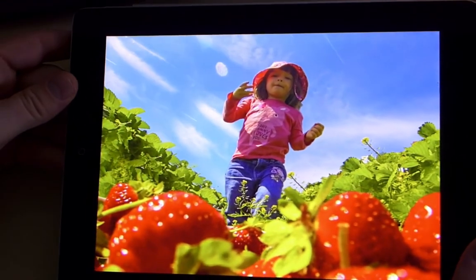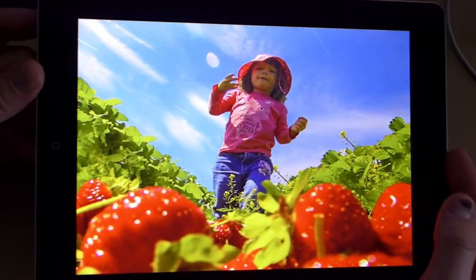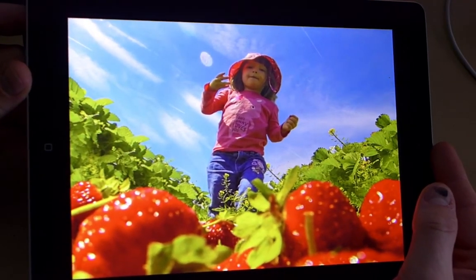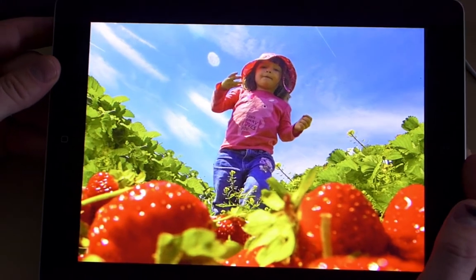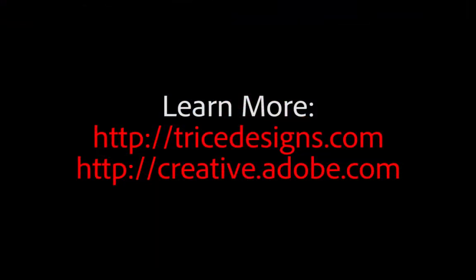I've gone through this rather quickly, but you can see the full details of this process on my blog. If you'd like to learn more, check out my blog at tricedesigns.com. And if you're not already a member of Creative Cloud, be sure to sign up at creative.adobe.com. Thanks.